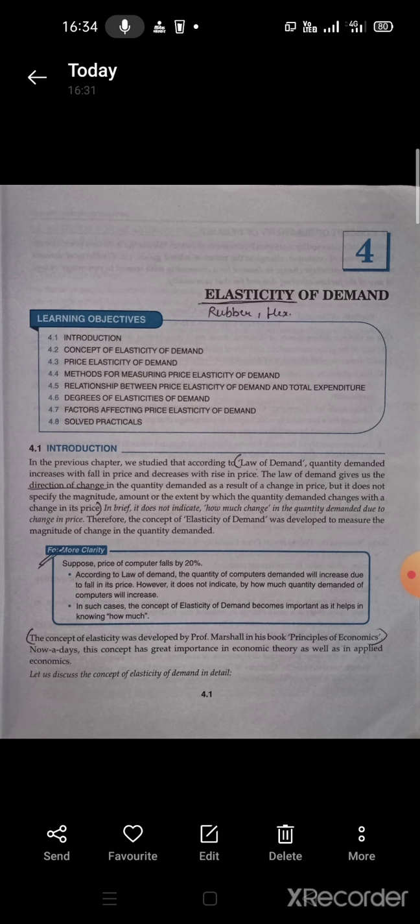We have seen Chapter 3, Demand, which is the relationship between demand and price. As the price fluctuates, the demand will fluctuate. If the price increases, the demand will decrease. If the price decreases, the demand will increase. This is the relationship between price and demand.